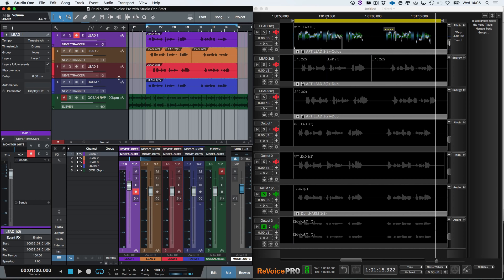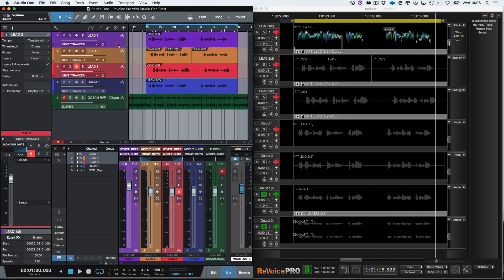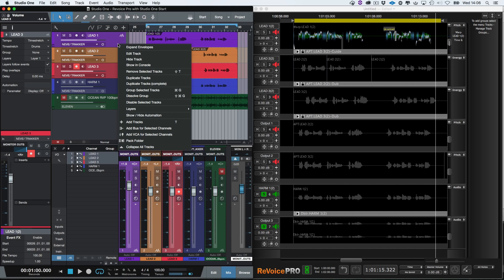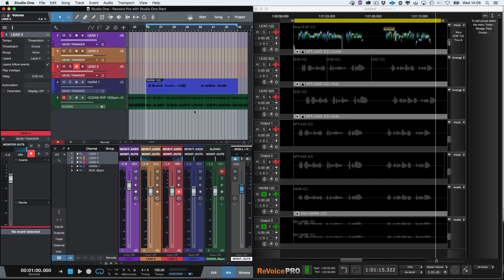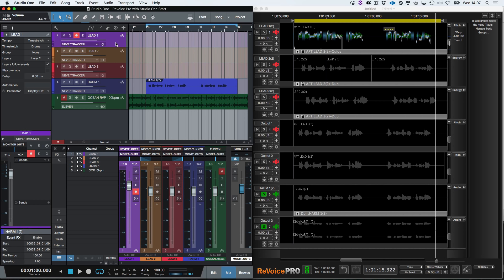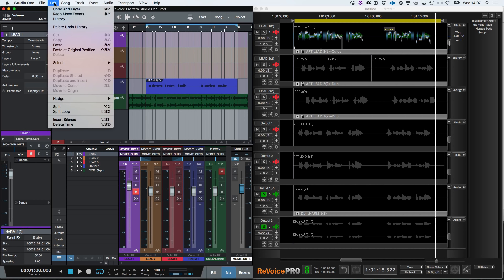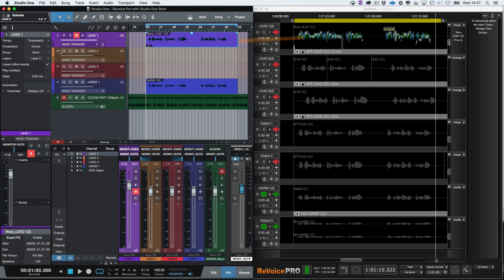In Studio One, select the lead tracks, right click, then select layers, and then add layer. And now in the edit menu, we can complete the lead voice transfer. Select paste at original position, which puts the process lead one in the correct track and position without having to select the track.